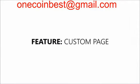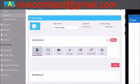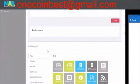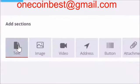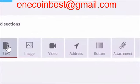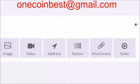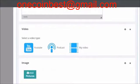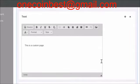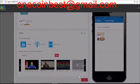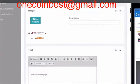Custom Page. If you have your own idea on how a page in the app should look, you can use the Custom Page to build your own page. You can add text, images, videos, address, buttons, attachments, and a slider. Try adding some of the different features to see how your Custom Page will look. You can rearrange the order by simply dragging the feature into a different place.